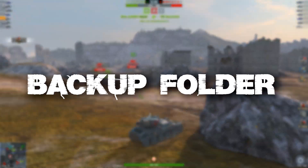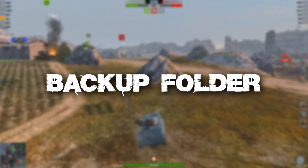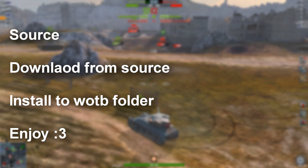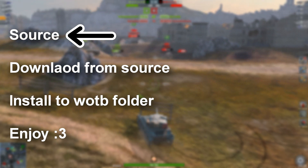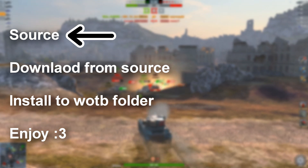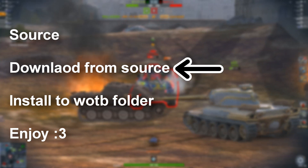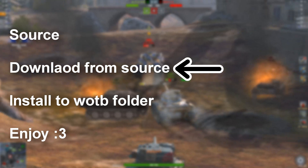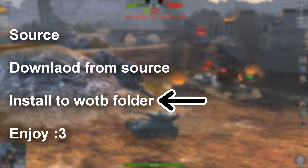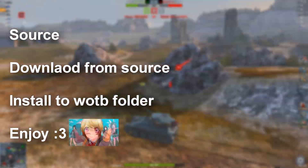First, what you will need is a backup folder. This folder is where you make a copy of everything that you are changing, just in case something goes wrong. The main thing you will need is a source — this is where you will get all your mods from, where you will download your mods. Then you'll download the mod from your source onto your computer and install the mod into the respective WAPI folders, and after that you can enjoy your newly downloaded mods.